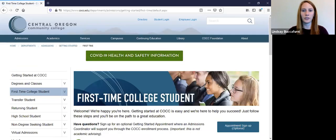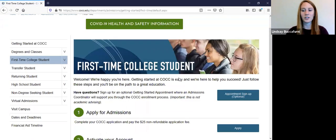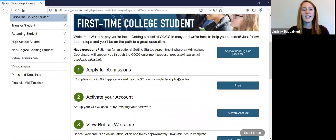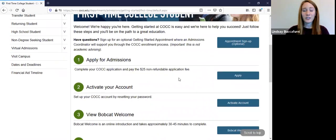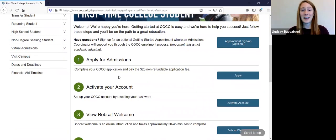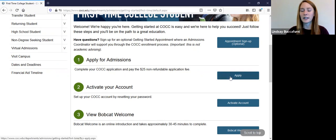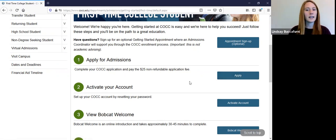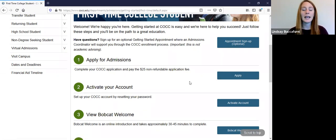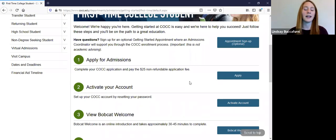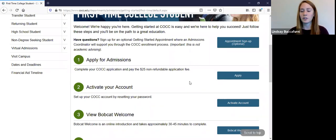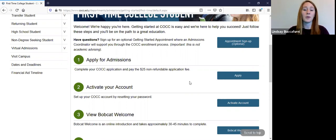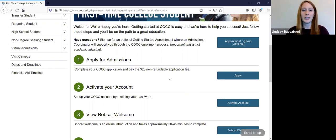So the very first step to becoming a COCC student is just to apply for admissions and you can click right here to do so. It'll take about 10 to 15 minutes to apply and we accept everybody. We don't have any entrance requirements. So it's just filling out that application and paying a one time $25 application fee when you submit your application.